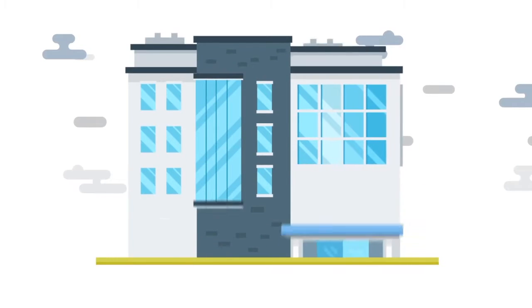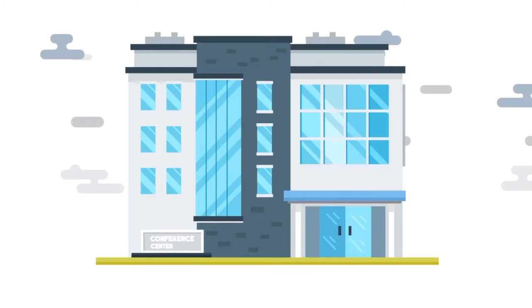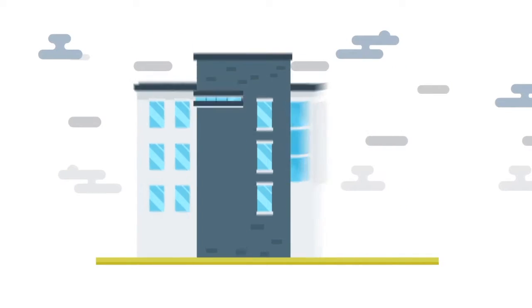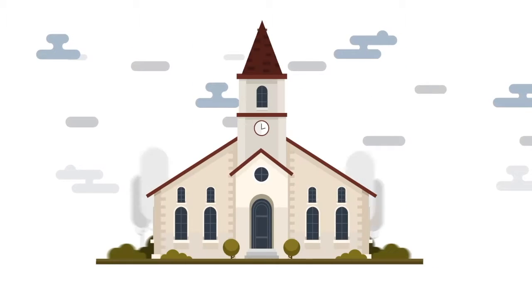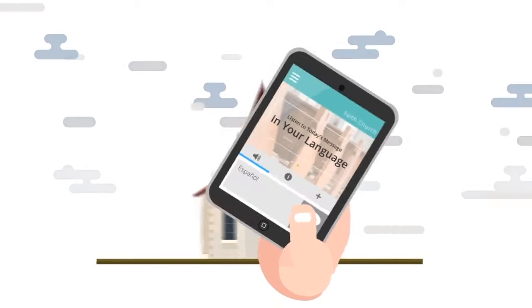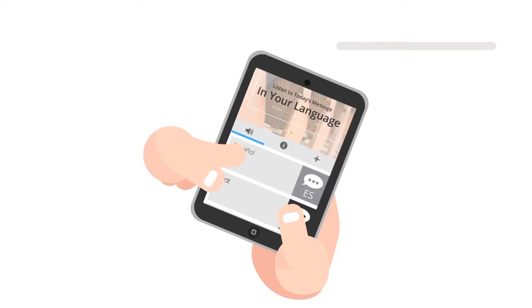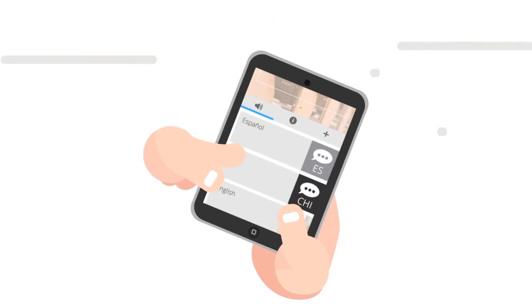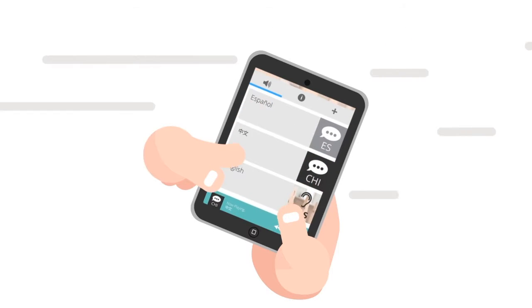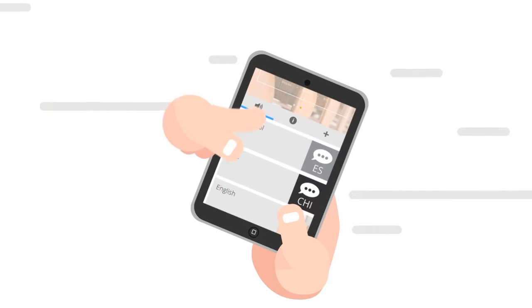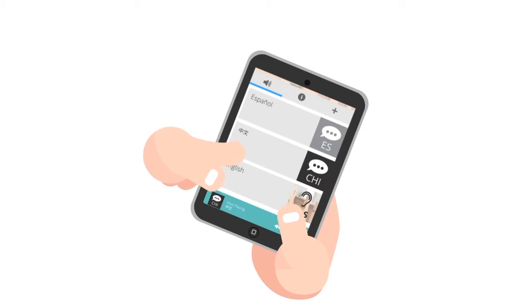At a conference or house of worship, you can select from the translations provided. Enhance audio for those needing assistive listening, or provide audio for overflow or cry rooms.